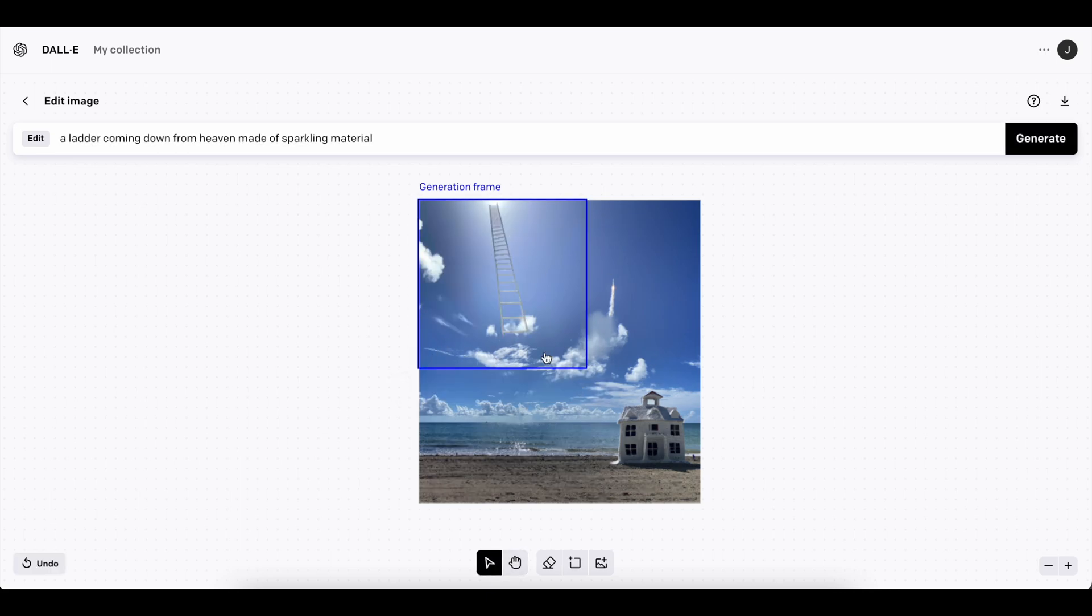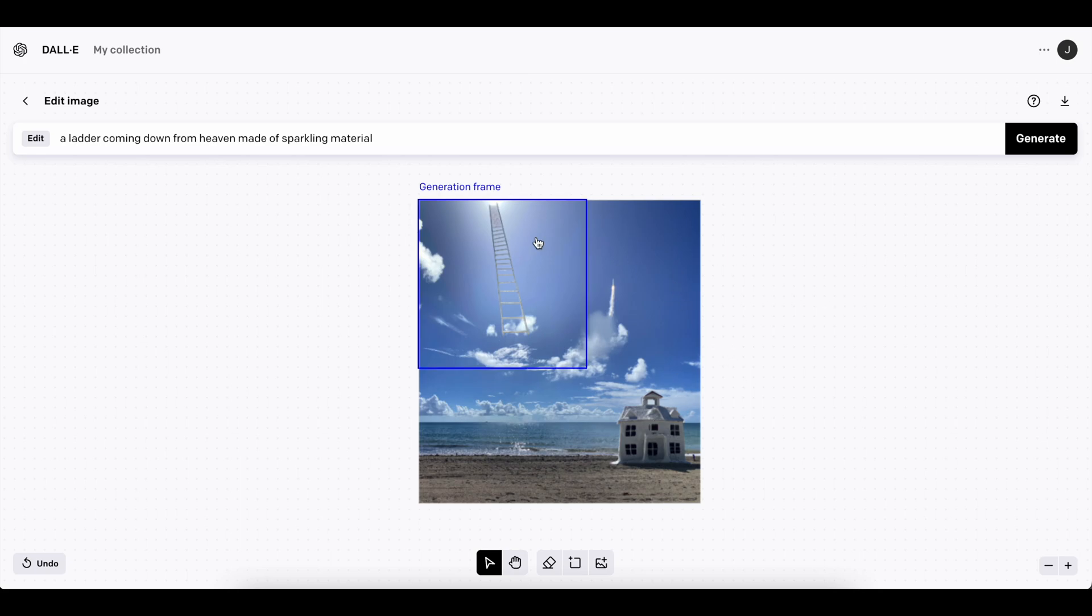Just note that when you are using this, each generation takes a prompt away from your credits, or takes a credit away, so if you are trying to make a big picture, it's still going to cost you like it would be to generate individual pictures, but I still think it's a pretty good deal because now you get to create things directly on top of your pictures.